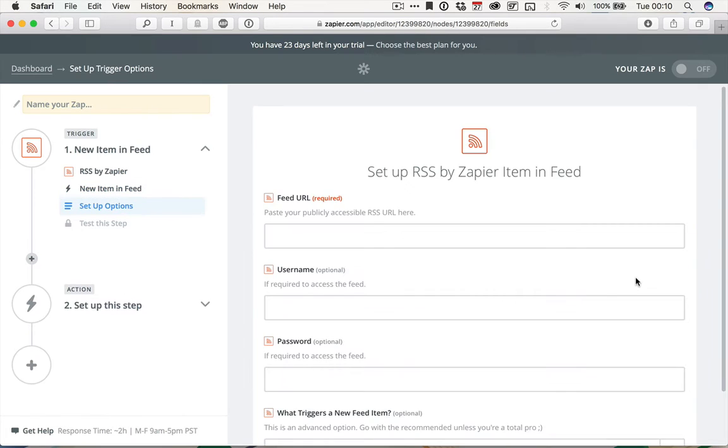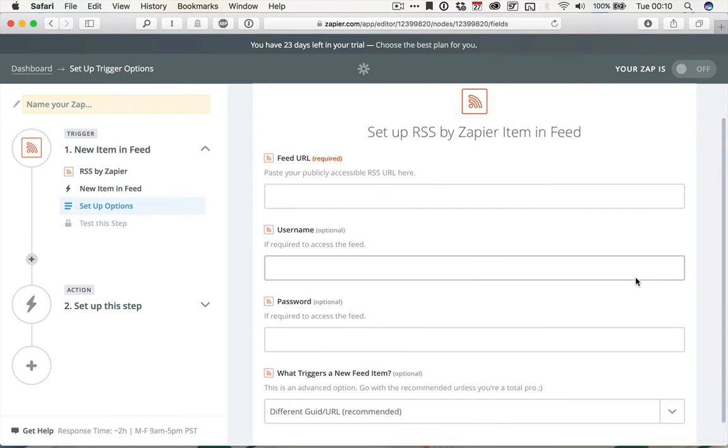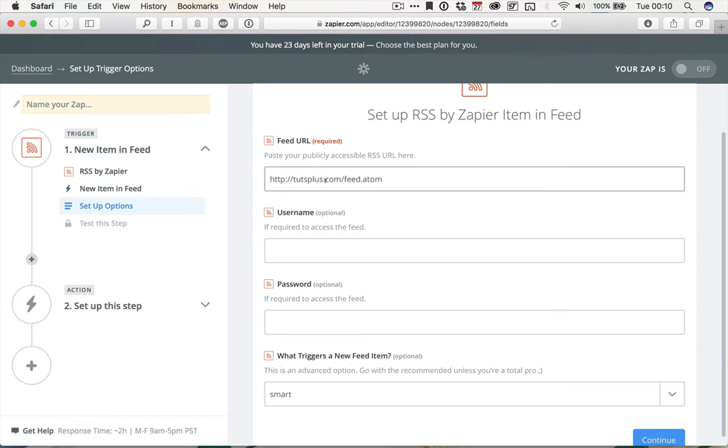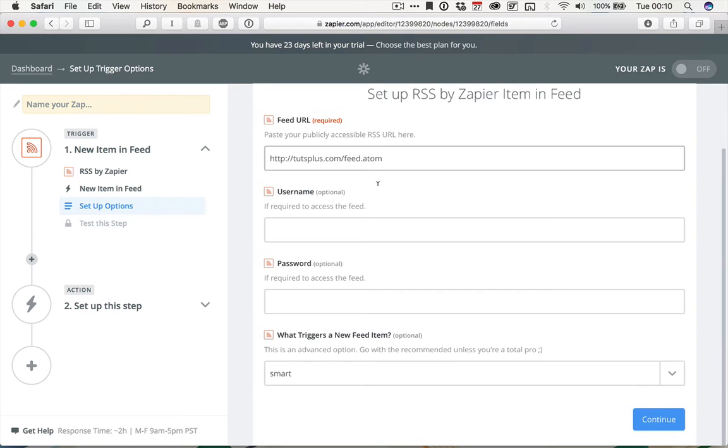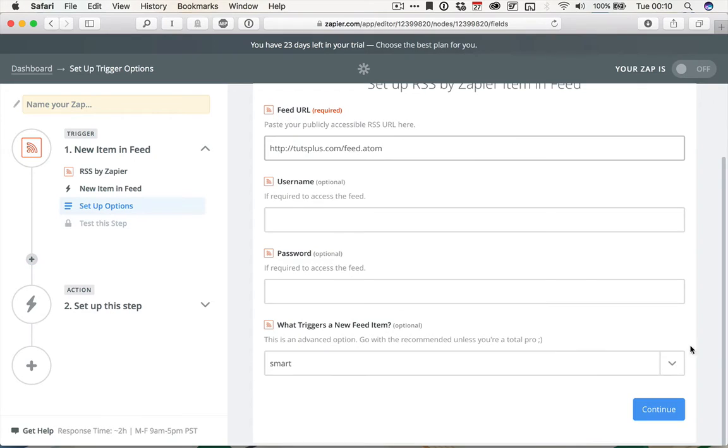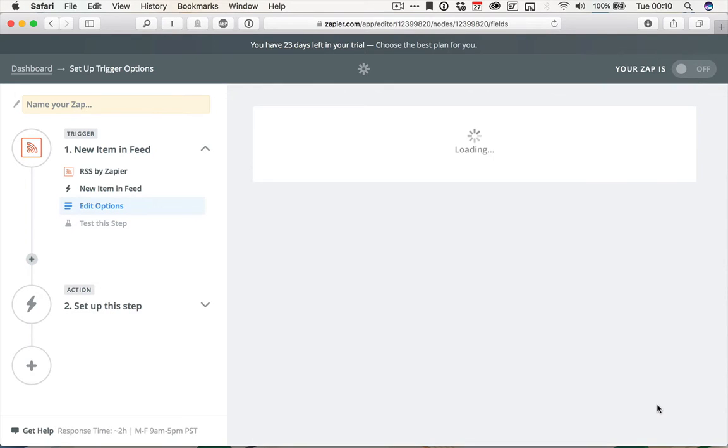The feed I'm going to use is the Tuts Plus feed, so I'm going to paste that in there, which is tutsplus.com/feed.atom. There's no username or password needed, and I'm just going to leave what triggers it to the default. Click Continue.